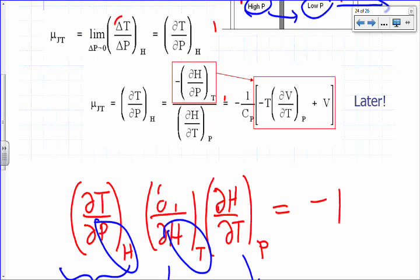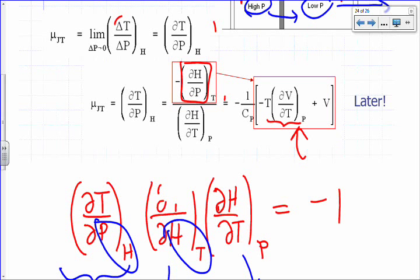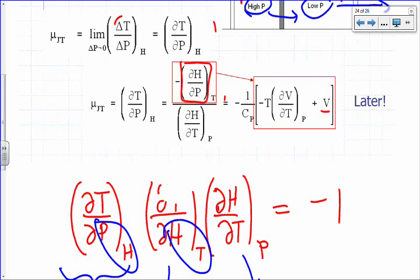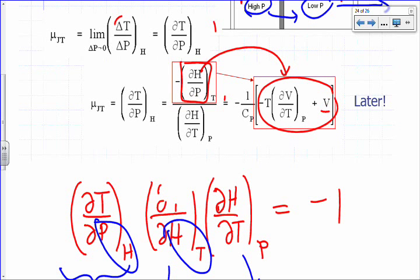Later this semester, once we've done the second law, we can show that the partial of H with respect to P at constant T equals negative T times (partial of V with respect to T at constant P) plus V. Everything in that expression is pressure, volume, and temperature — things that are easy to measure. That's another form of the thermodynamic equation of state.